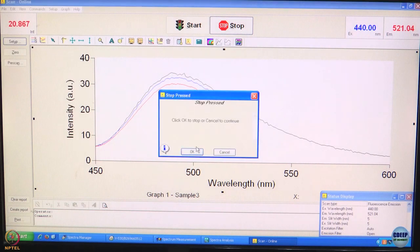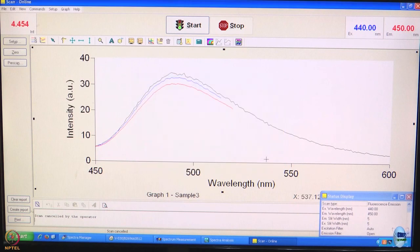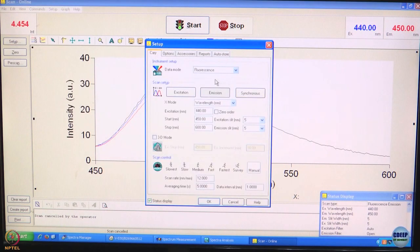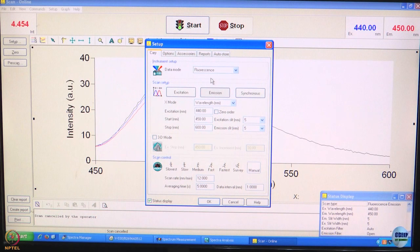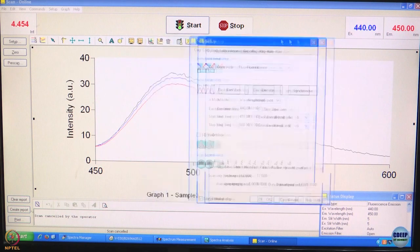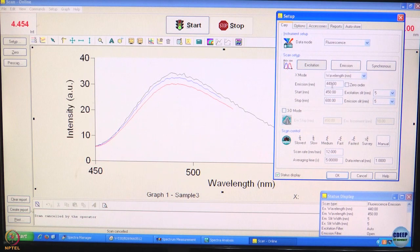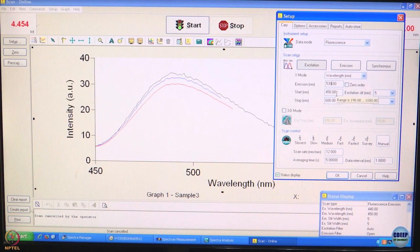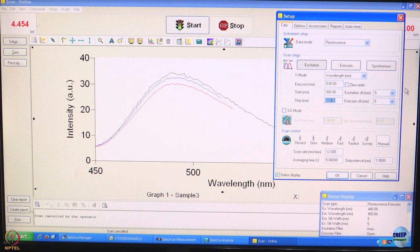We stop this measurement here and now I will show you another kind of measurement that can be done on an emission spectrophotometer. As we said, there are two monochromators — one excitation and one emission. In the experiments done so far, we have recorded an emission spectrum, meaning the excitation wavelength has been held at a particular position and the emission monochromator has been scanned. Let us do just the opposite now. The emission maximum is around 500 nanometers or a little less, so let us set the emission to 530 nanometers and record an excitation scan from 300 to 500 nanometers.